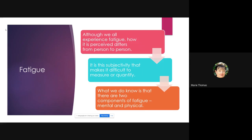We all know what fatigue is, and we all experience it in some way. But it's how we perceive it that's different from person to person, and this is why it's been a conundrum about how you can subjectively and objectively measure it. The same applies to things like pain and quality of life — the subjectivity causes a problem.